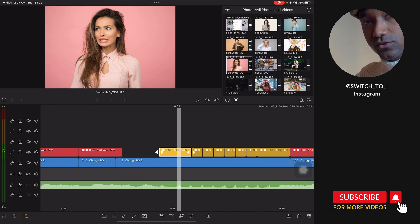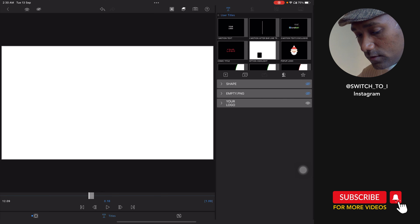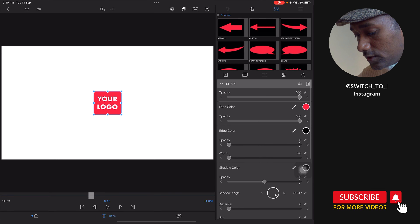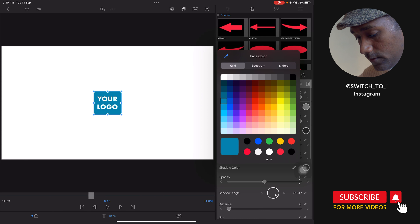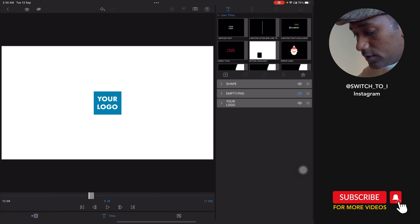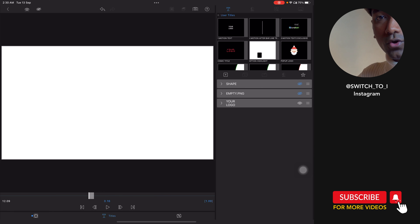Now the important part — the logo. How to edit the logo: select the last clip and tap on Edit. On the right hand side you will find 'Shape,' 'Empty,' and 'Your Logo.' This is your logo and this is your shape. You can change the color of the shape if you want, or if you don't want the shape or want to put your own logo, tap on 'Empty' — by default it is hidden — then tap the unhide option.